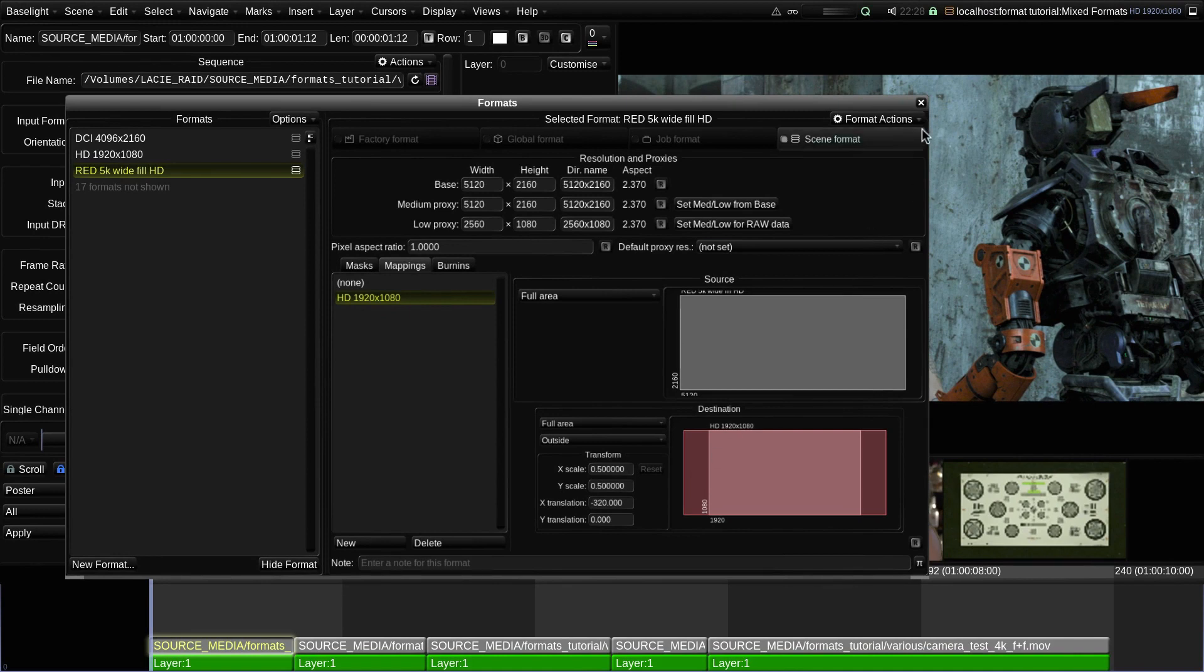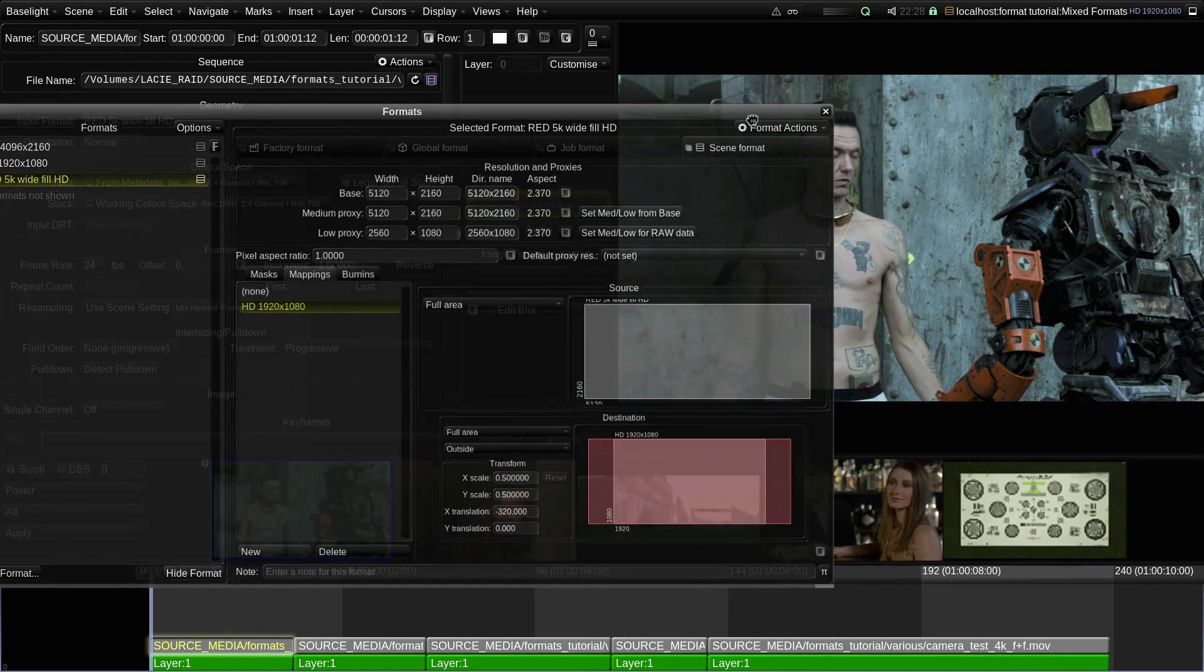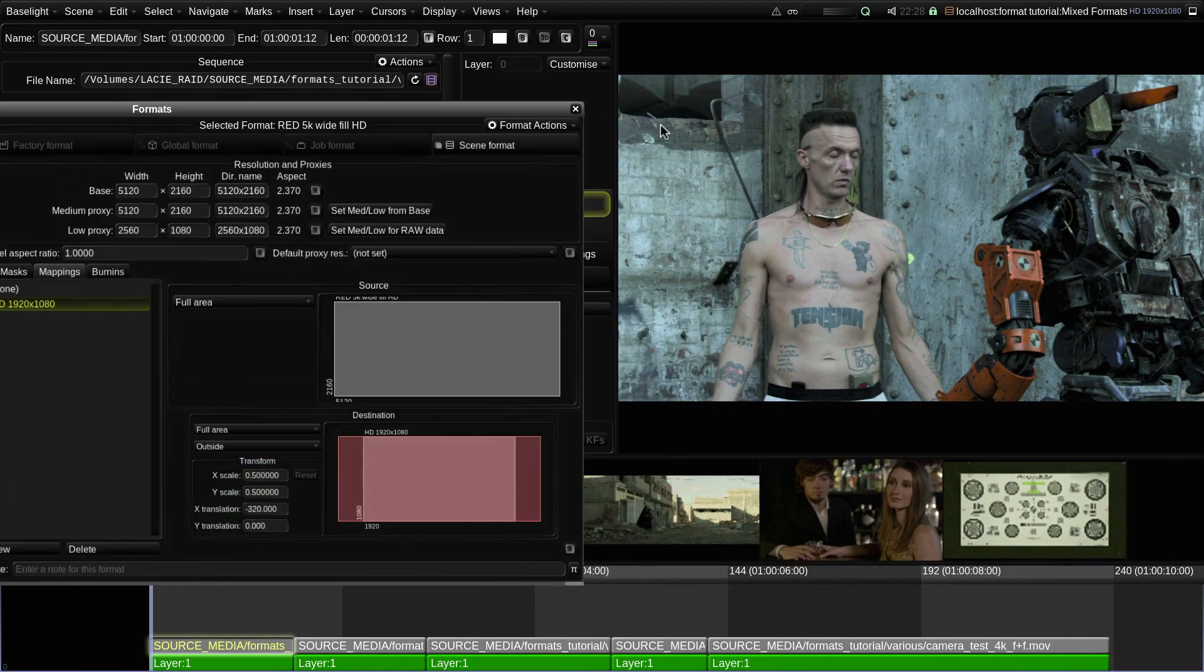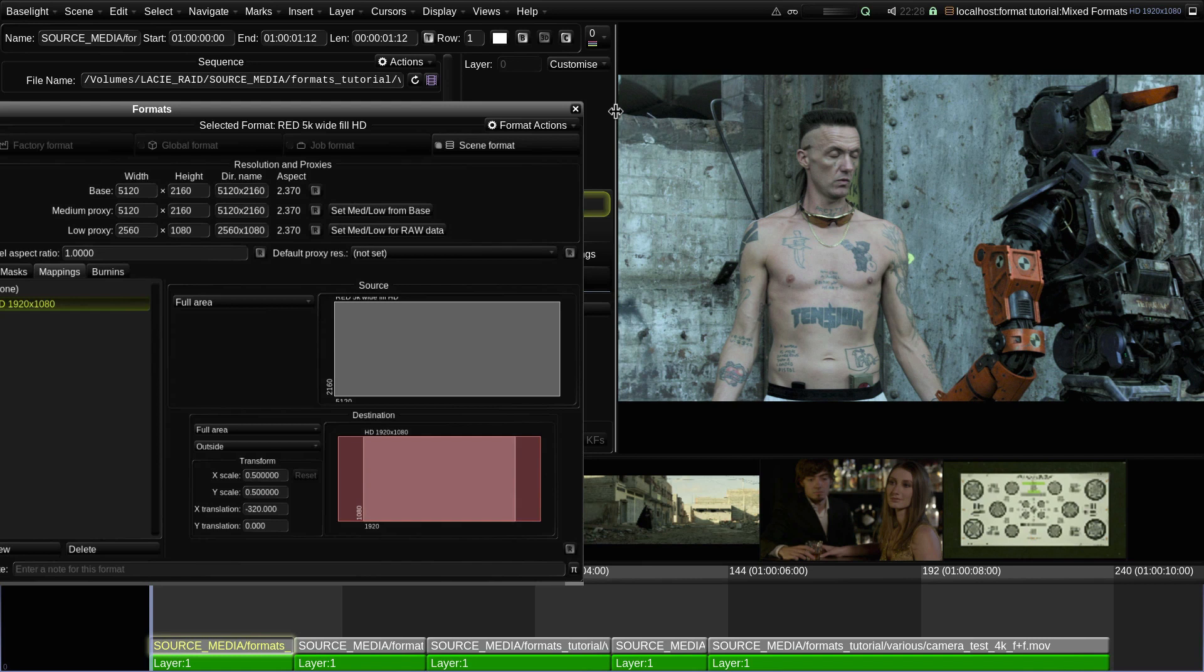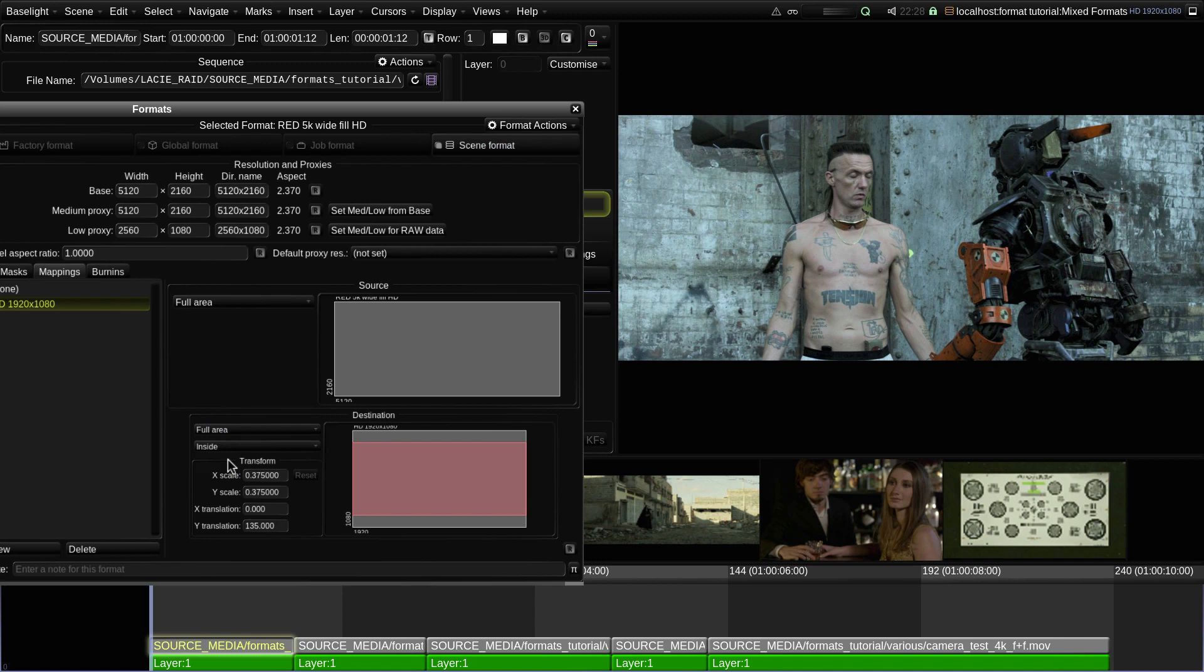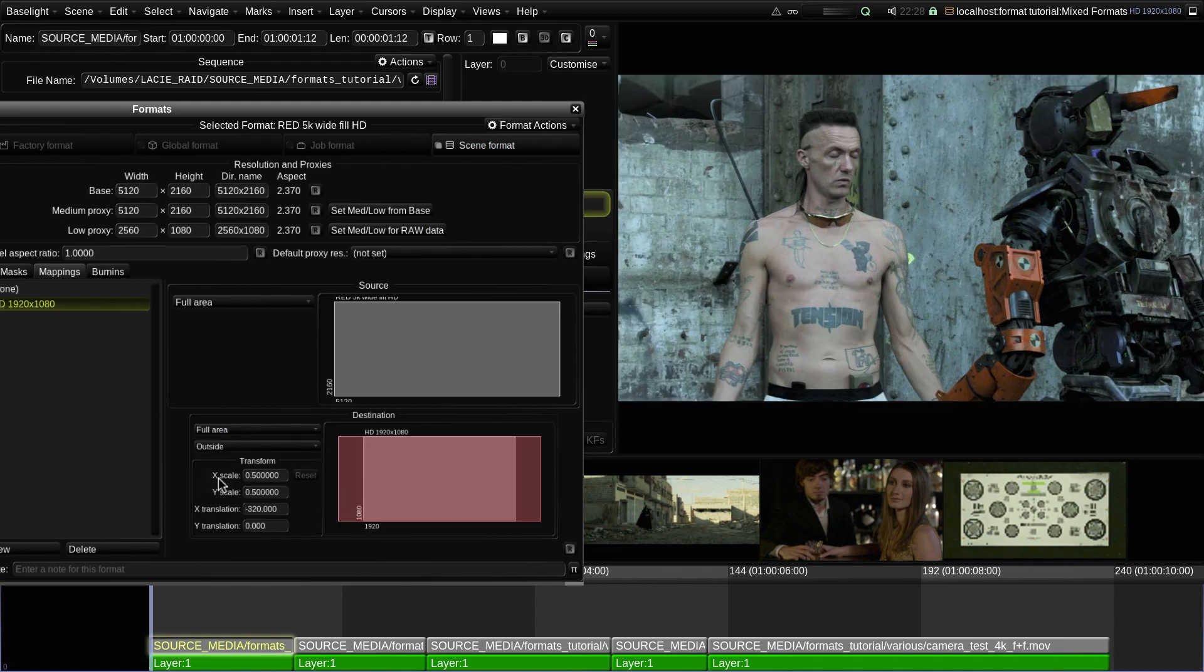As formats are updated live, the new mapping has already been applied in the image display. If I toggle the Inside Outside Mapping button, you can see how it changes the mapping to fit either the width or the height into the frame.